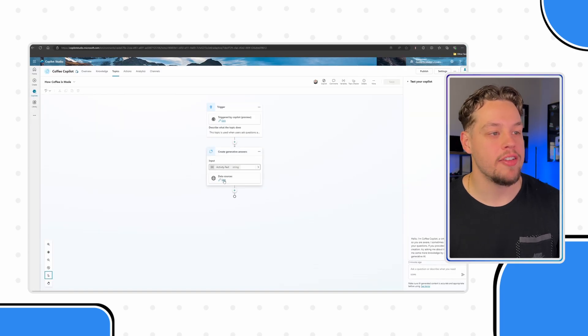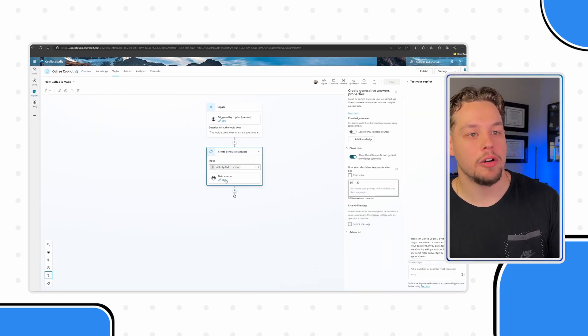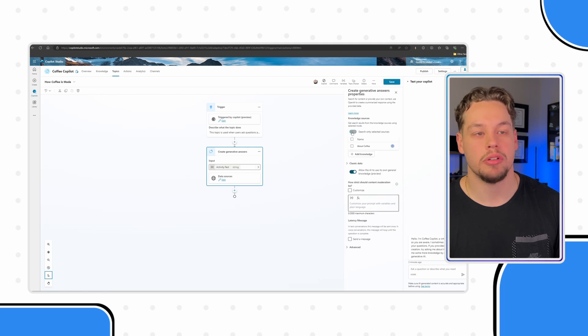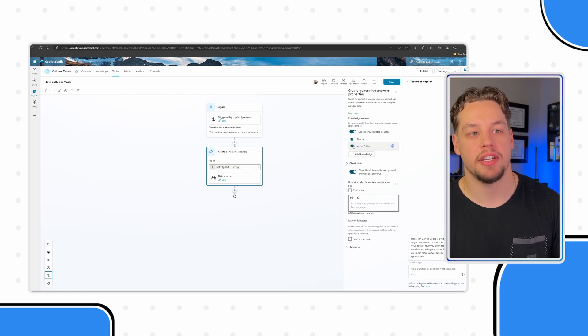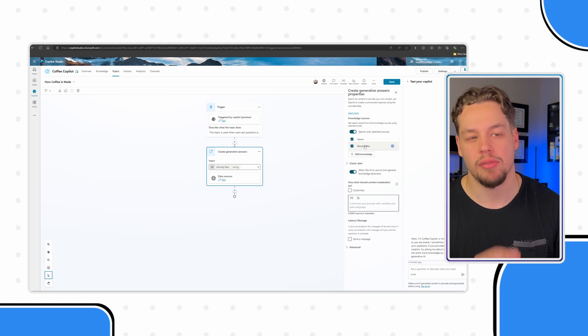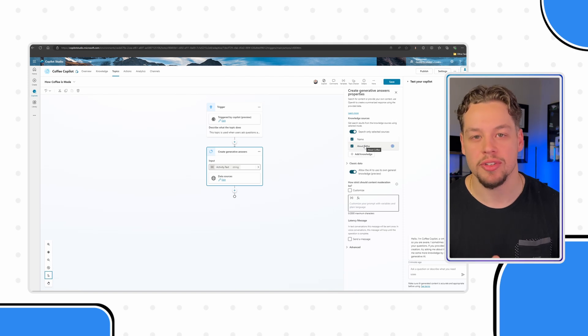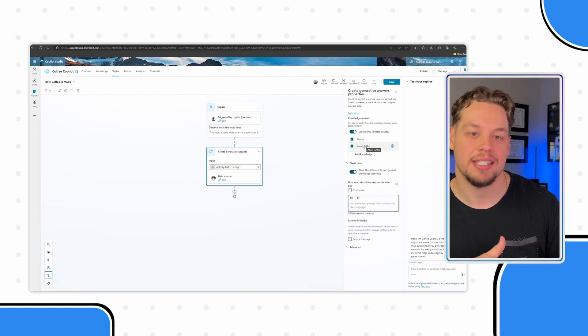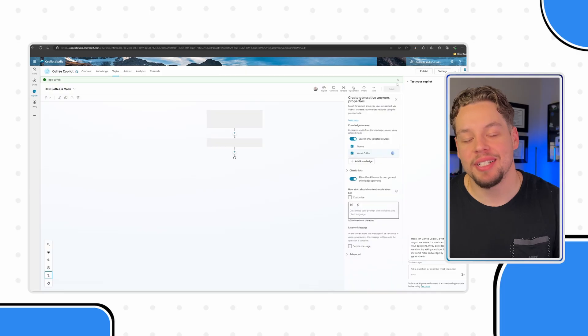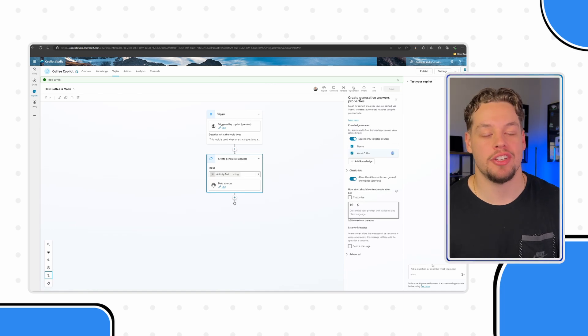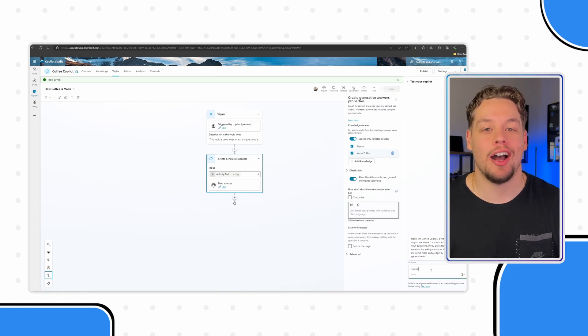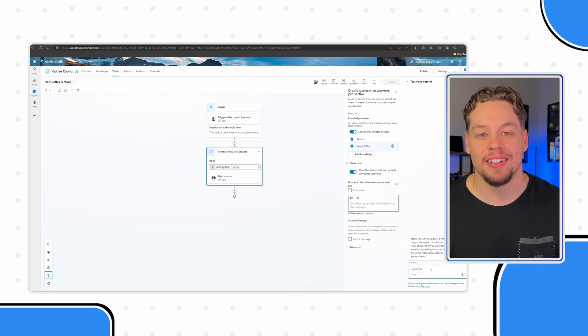Now, for 'How is Coffee Made,' let's go back to our knowledge sources. Just for the sake of an example, let's select that we only want to use this link in this topic. With this setup, let me go ahead and save our topic. Once it's done saving, let me refresh our conversation and say 'How is coffee made?'